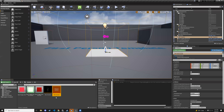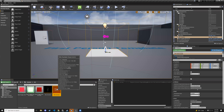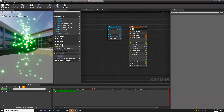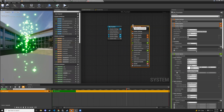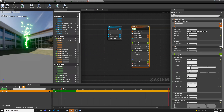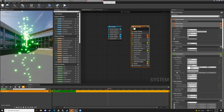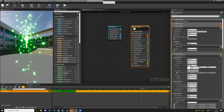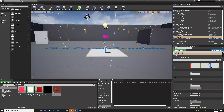Double-click the system to verify it looks right. You can uncheck the emitter and it disappears, check it back and it returns. Looks good — close it.